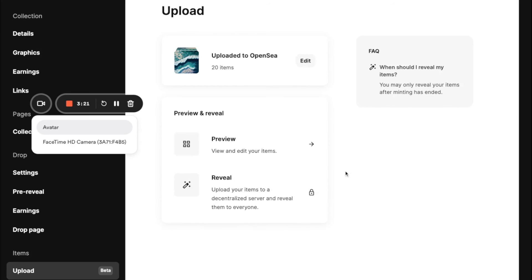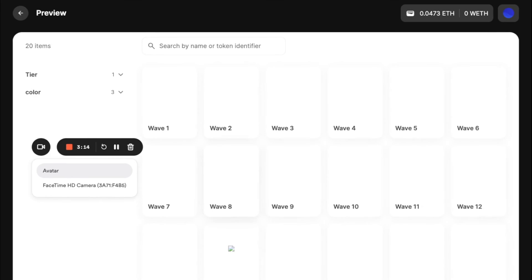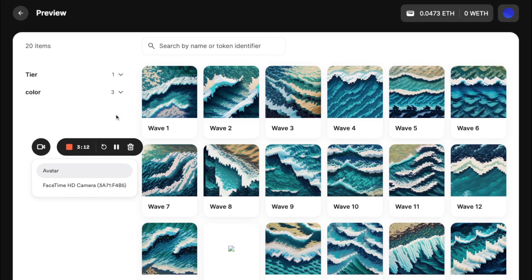Great. So now this has actually been uplifted to OpenSea so that you can preview and let's see how it turns out.